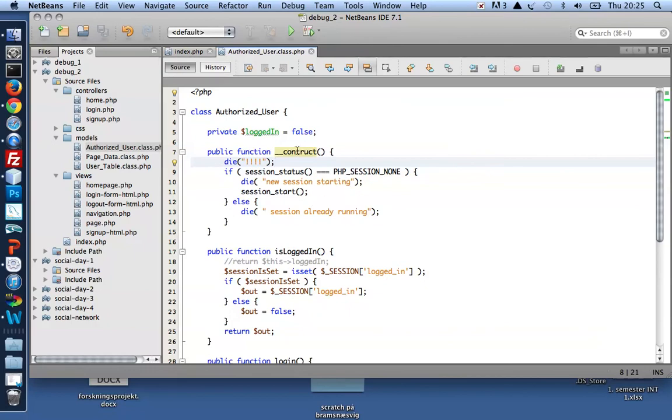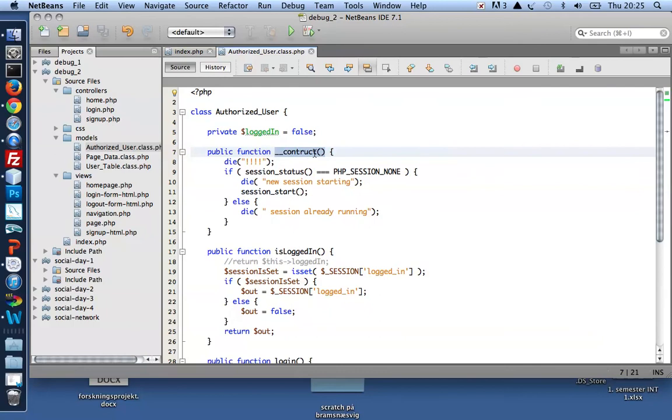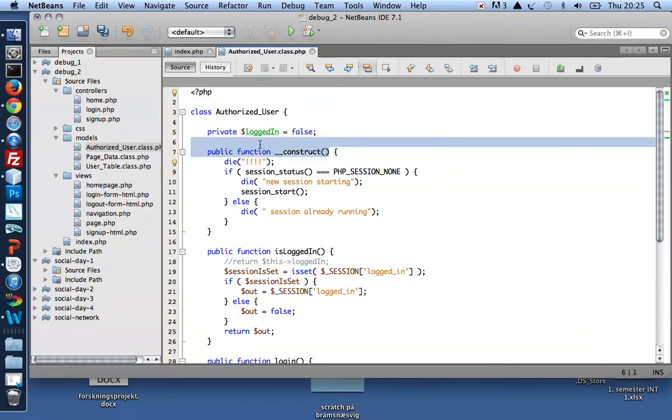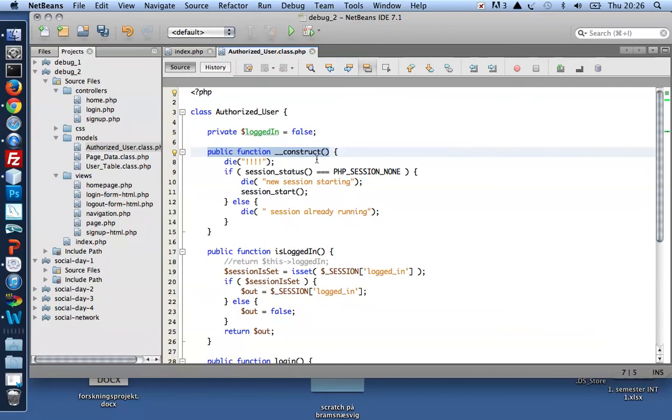Oh, I had this earlier. The thing is that the constructor, the construct name here, the name of the constructor is a reserve name. It must be __construct. Double underscore construct is the name you must use for your constructor functions or your constructor methods in a class in PHP.